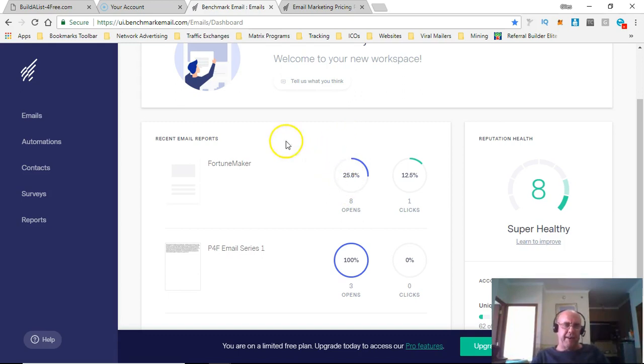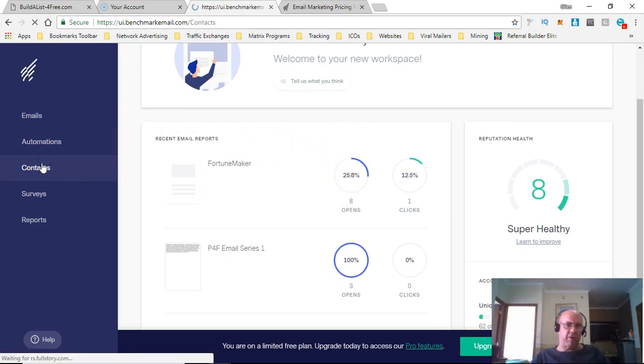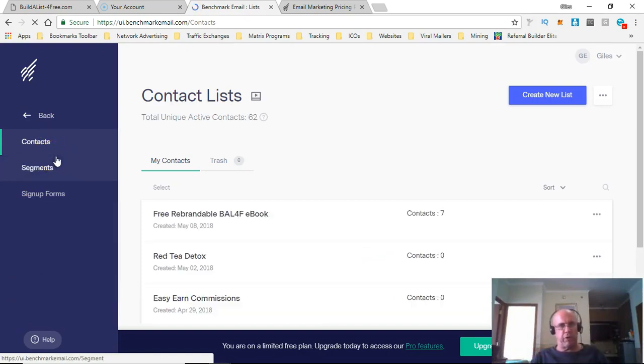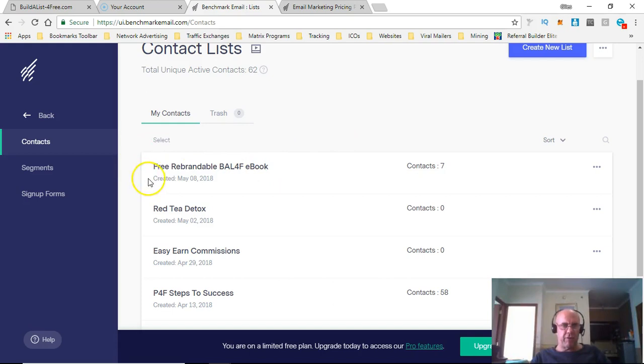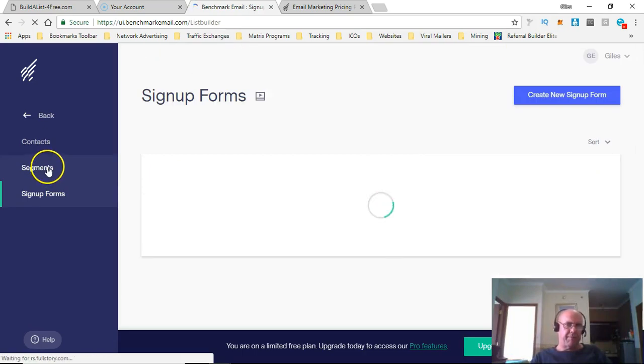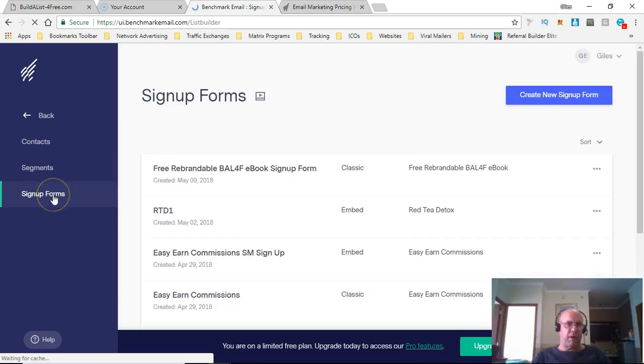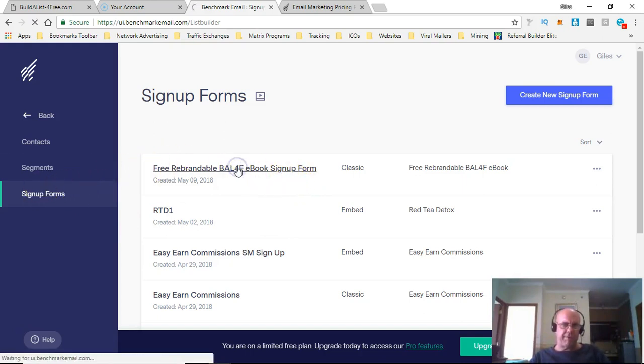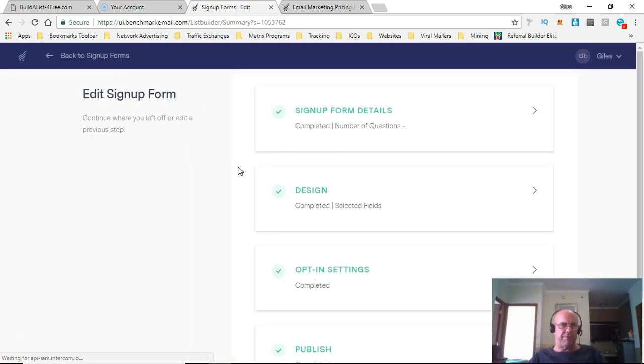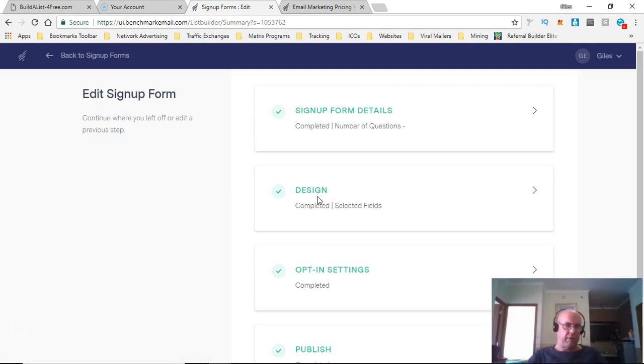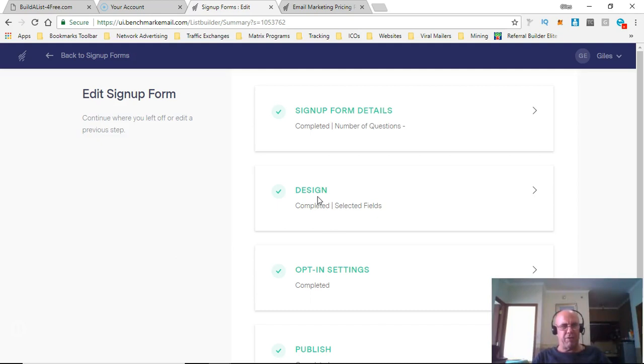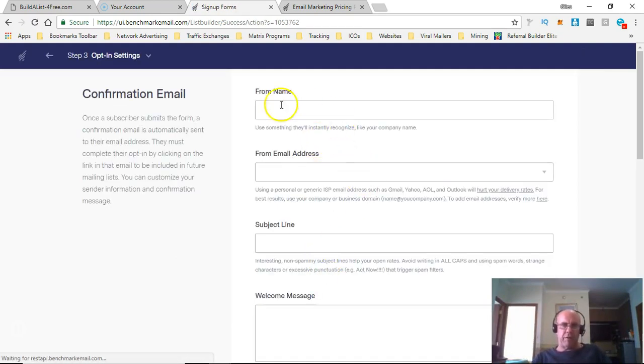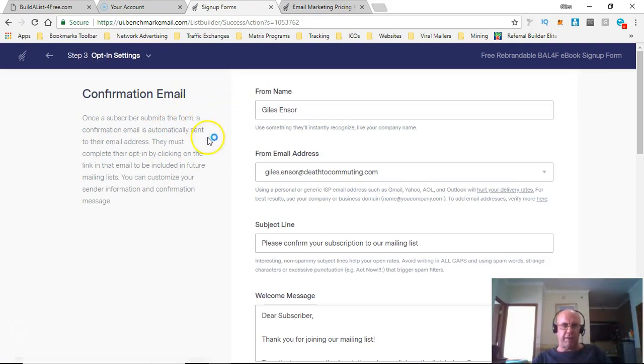The automations is where you set up your autoresponder, and the contacts is where you've got all the people who have signed up. In the segments, I keep everything quite basic. If you're into segmenting things, that's great, but I'm not really into it very much. You have a choice of different types of sign-up forms. It's very basic stuff, but I think that's quite good because you don't need it to be hugely complicated, especially if you're starting out. If it's too complicated, you get information overload.